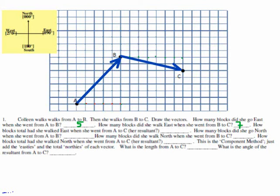How many blocks east did she go from B to C? Count them: one, two, three, four, five, six, seven - with some dots there. What was the total number of blocks she moved east going from A to C? Count along the bottom - the red dots: one through twelve. Funny - she went five and seven, which is twelve.